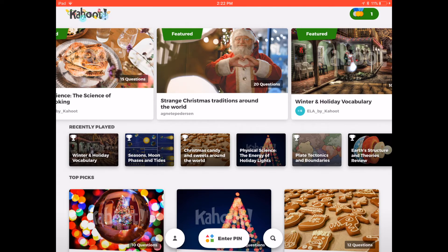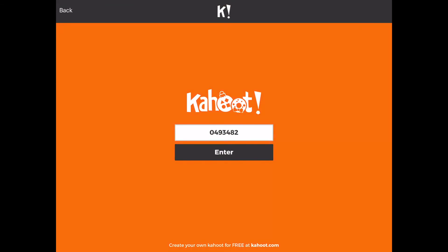I strongly encourage you to look into the Kahoot app for your kids and give them that option — just go in and play with it. They can download it on iPhone, Android, or Windows phone. Thank you so much, I hope this was very helpful, and I will see you tomorrow for Vlogmas Day 16. Bye!